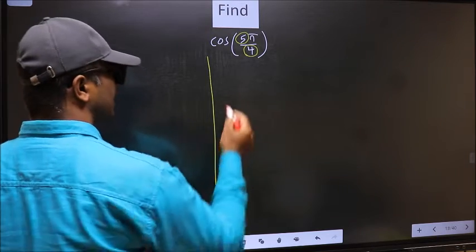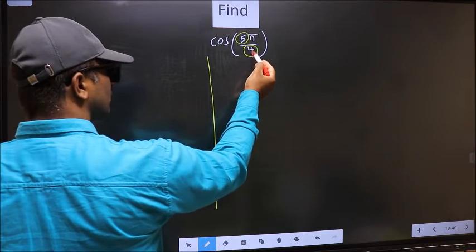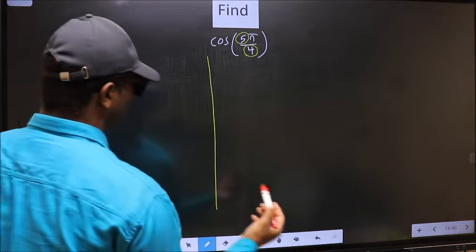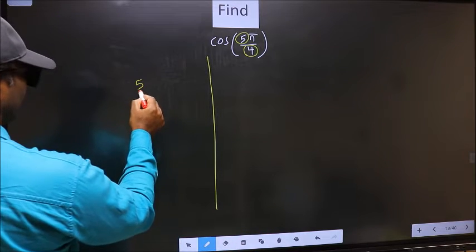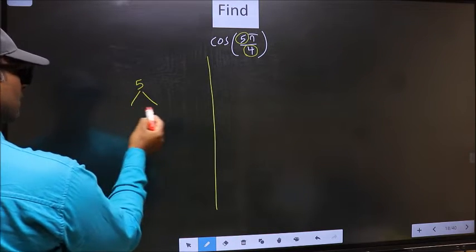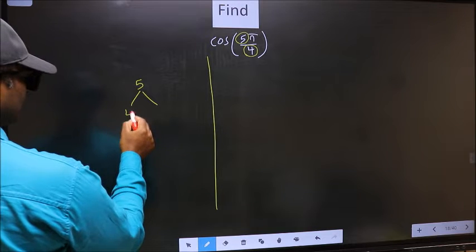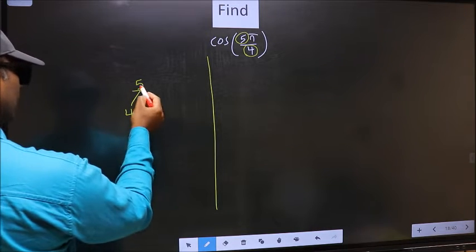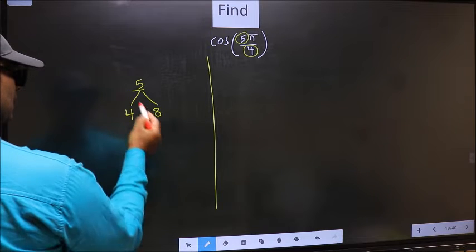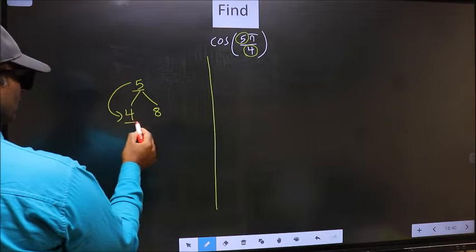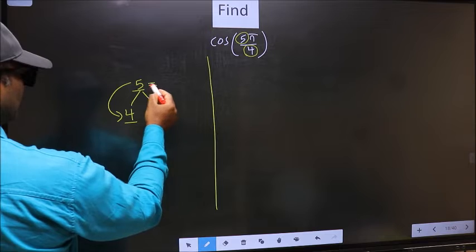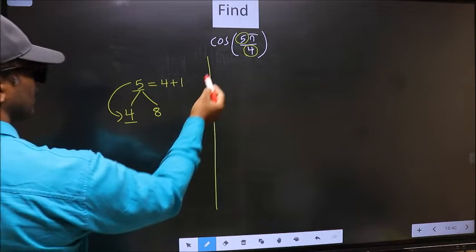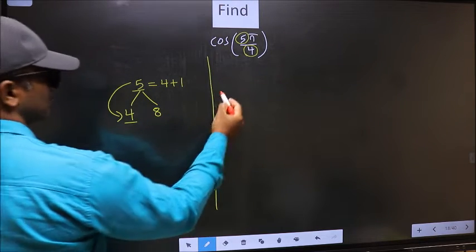Now you should check: 5 is close to which multiple of 4? Write the multiples of 4, that is 4 and 8. Now 5 is close to which multiple? It is close to 4. So 5 should be written as 4 plus 1, and this will become cos.